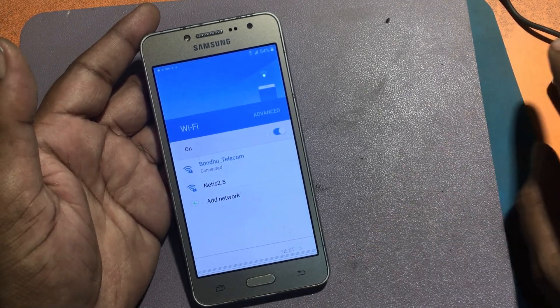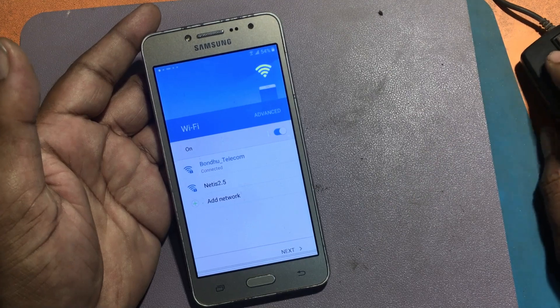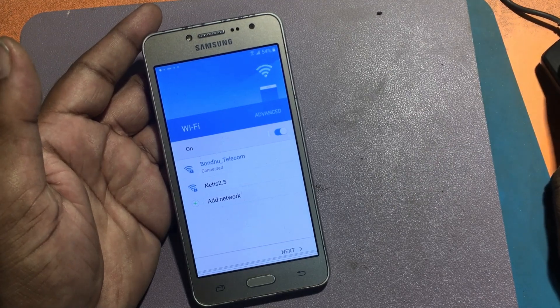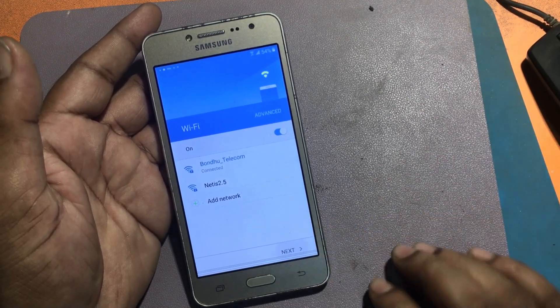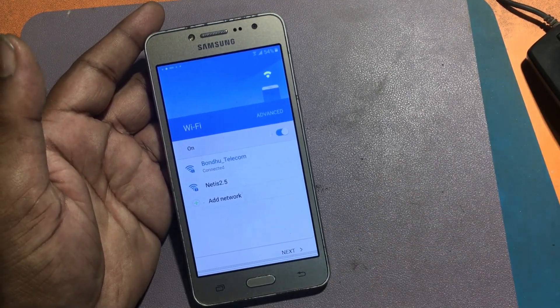First, connect to any Wi-Fi network. Then click next.